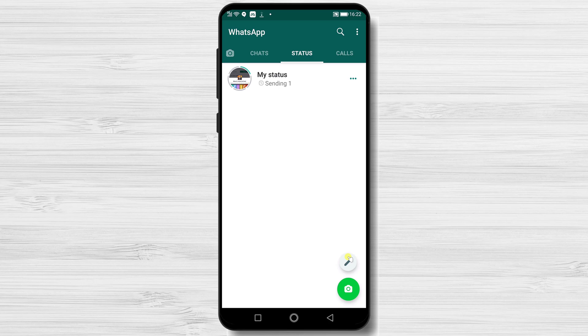After the status has updated, you can check who viewed your pictures and videos.